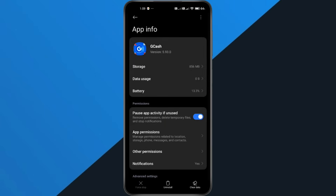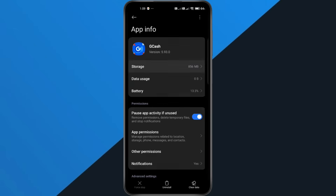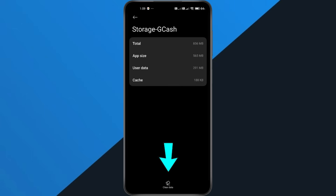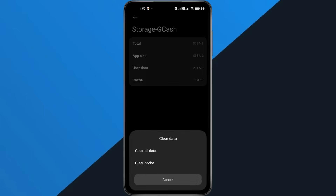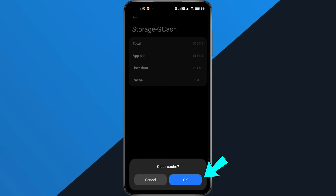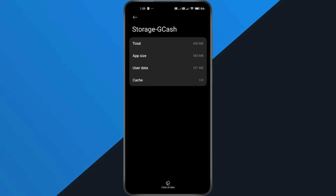Now we're going to clear the app's temporary files. Still in the App Info page, tap Storage. Here, tap Clear Data, then tap Clear Cache, then tap OK to confirm. Don't worry, this won't delete your account or your balance. It just clears corrupted files that might be causing the connection error.